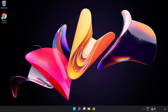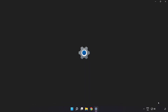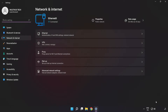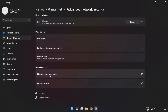Right-click the ethernet icon and open Network and Internet Settings. Click 'Advanced Network Settings', then click 'More Network Adapter Options'.